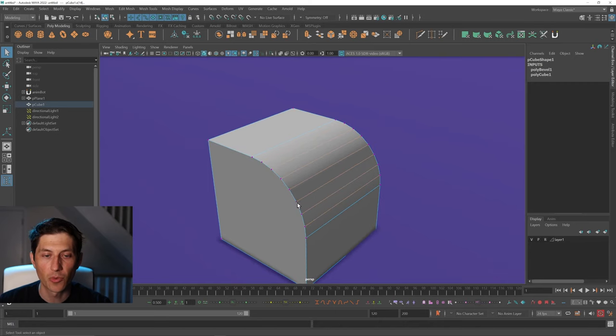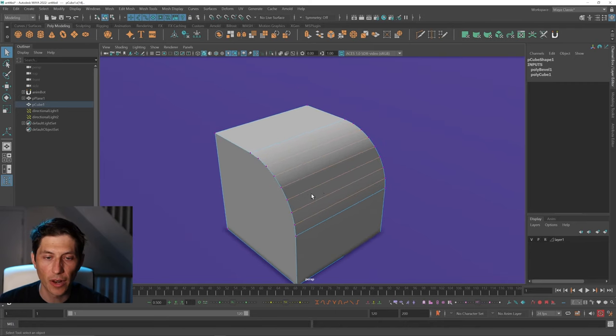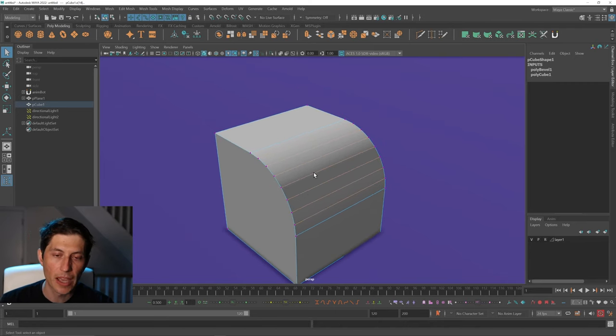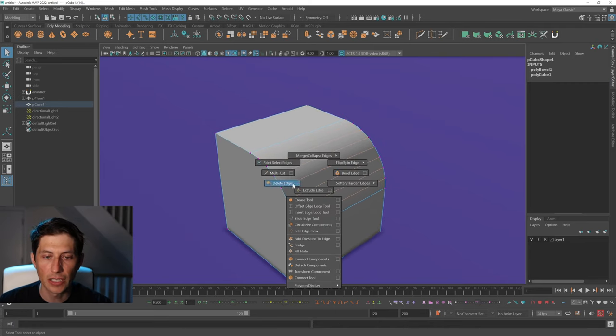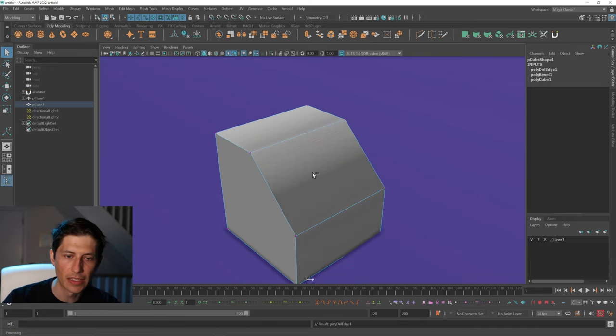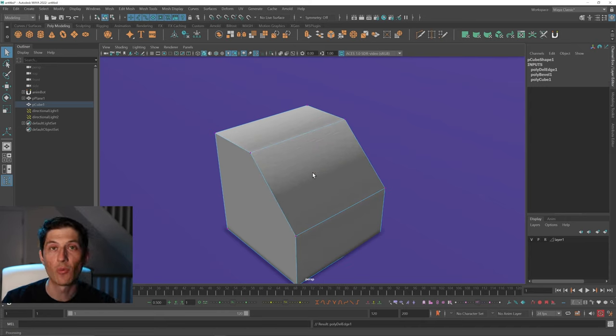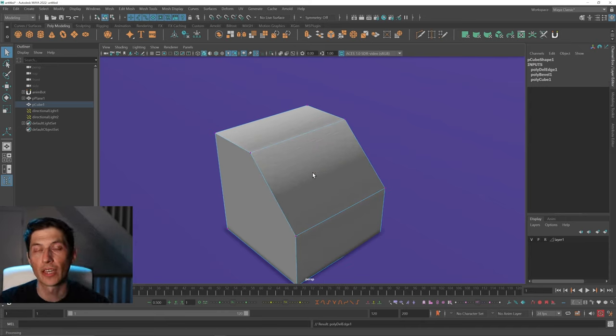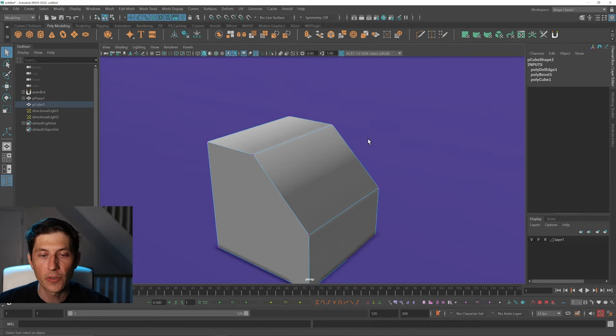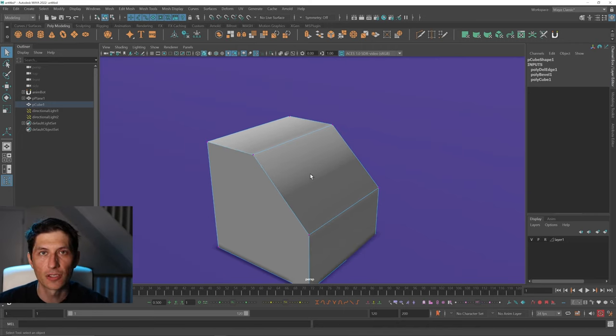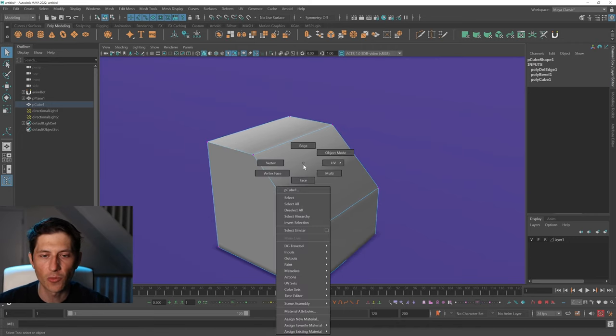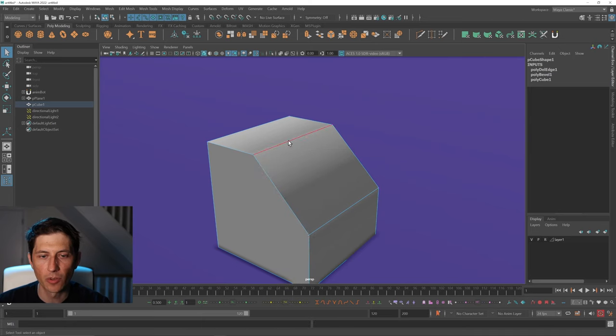So we want to make sure that we're deleting that correctly by Shift+right-clicking and choosing Delete Edge, or we can hit Control+Delete and that will do the same thing. Now we just need to reconstruct this edge the way we want it, which is pretty simple.